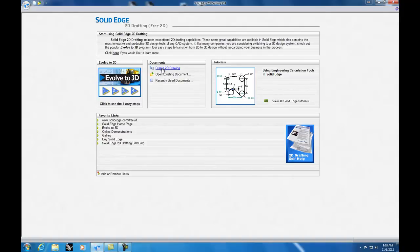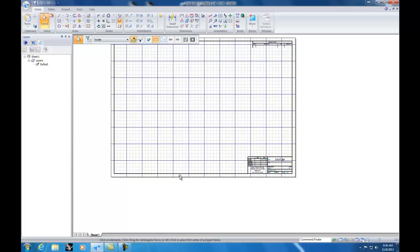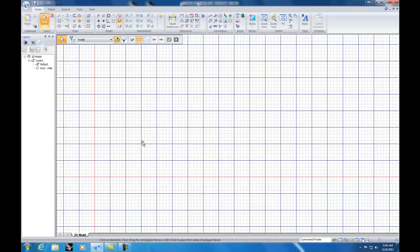Next you're going to want to set up your view. For the most part I don't like drawing in this paper view, so my first step is to go over to View and then click on '2D Model', and then I'm going to uncheck 'Working'. That just pulls up a plain grid without the paper — I find it a little bit easier.